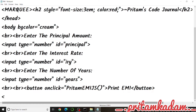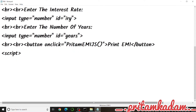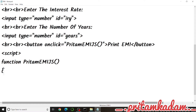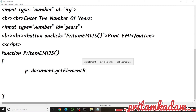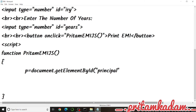Inside the script, when the button is clicked it goes directly to the function. We define: function pritamEmiJS(). Inside this function, we get the principal value: p = document.getElementById('principal').value, storing it in variable p.